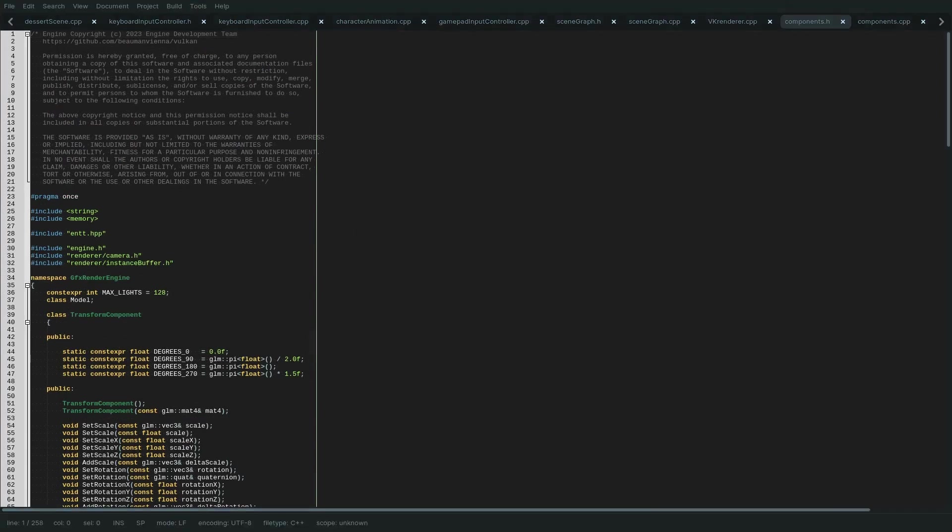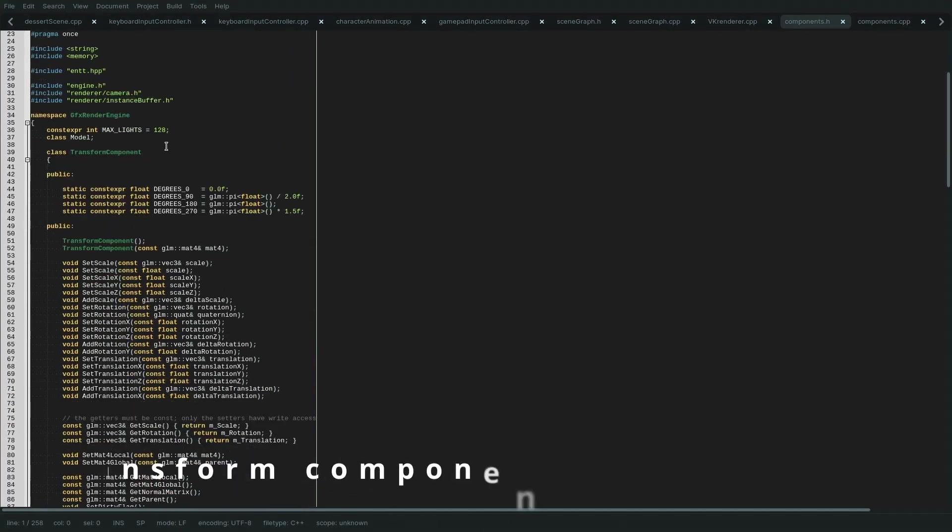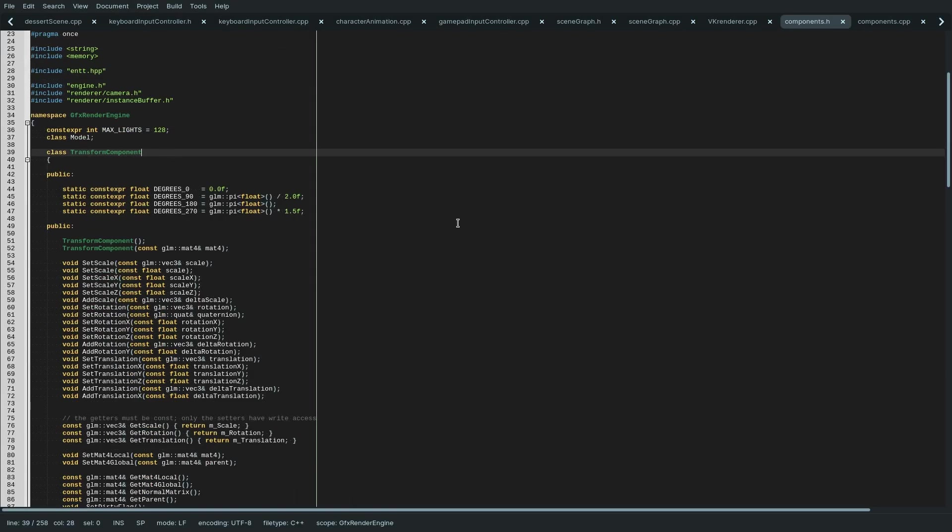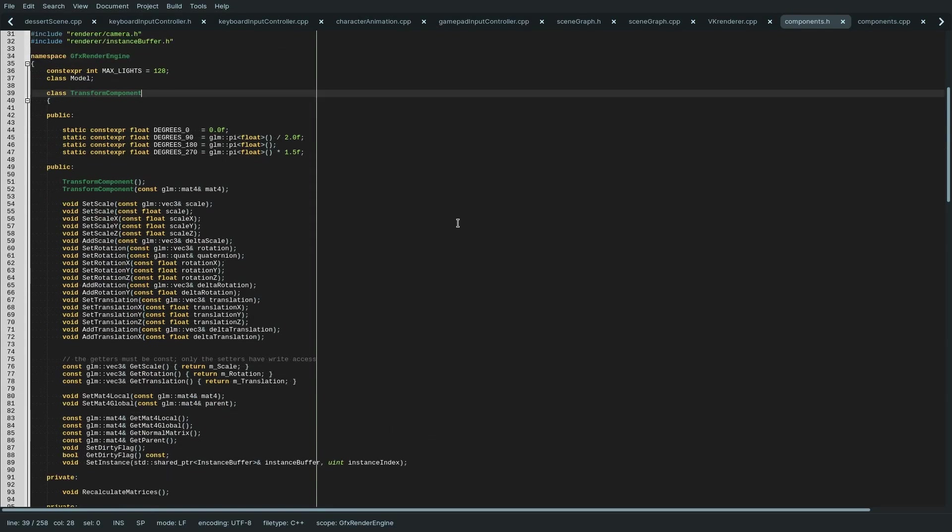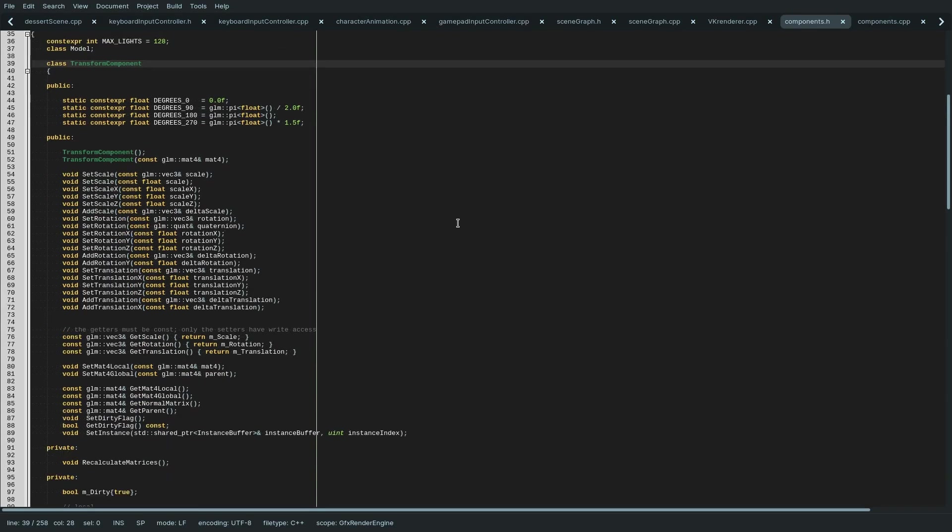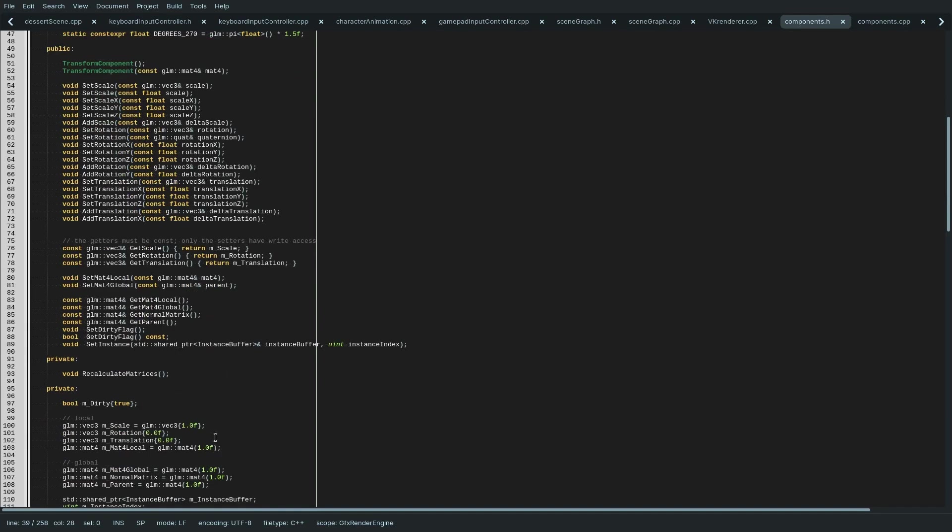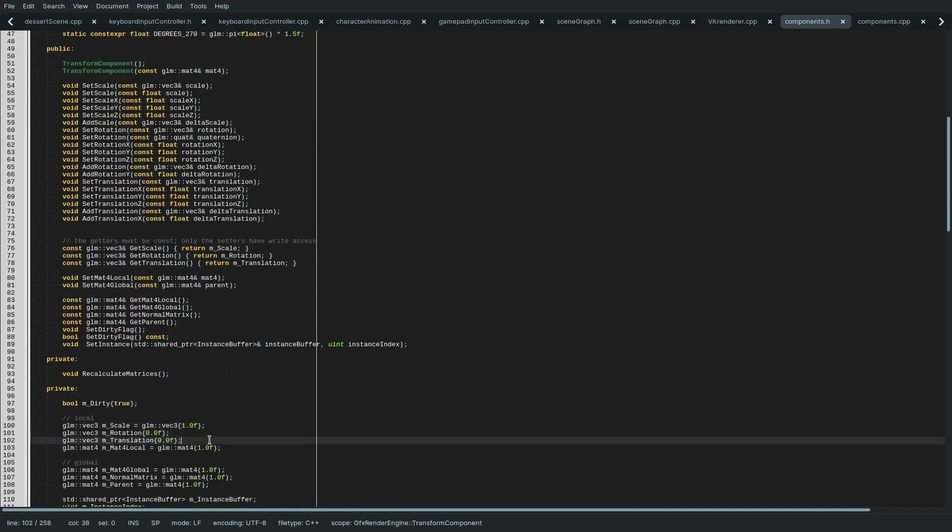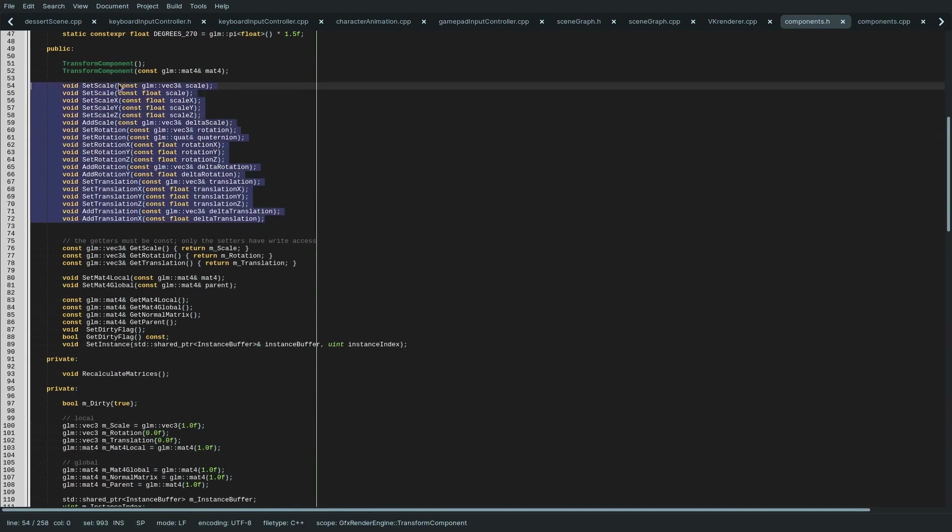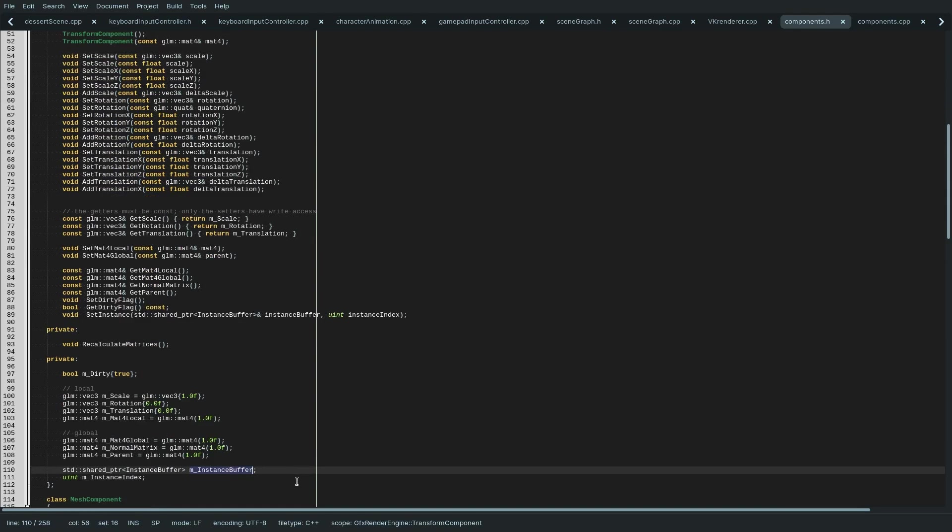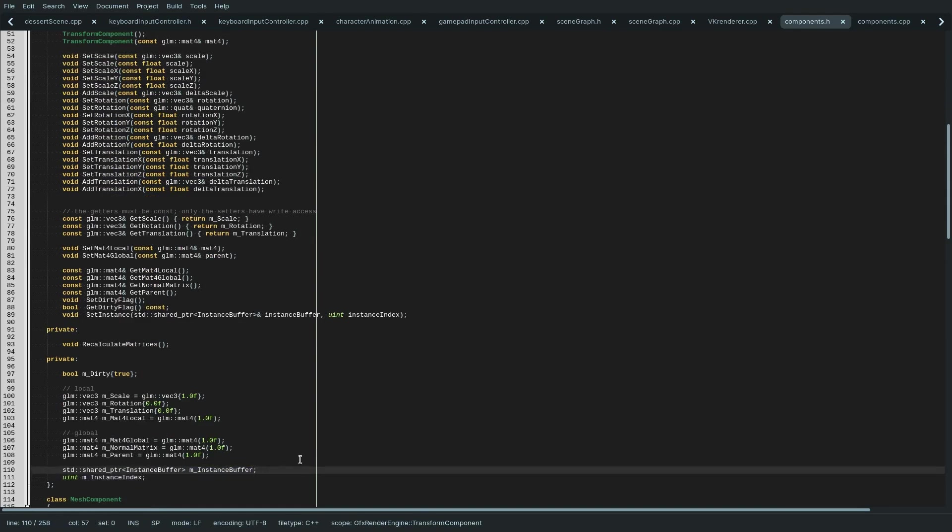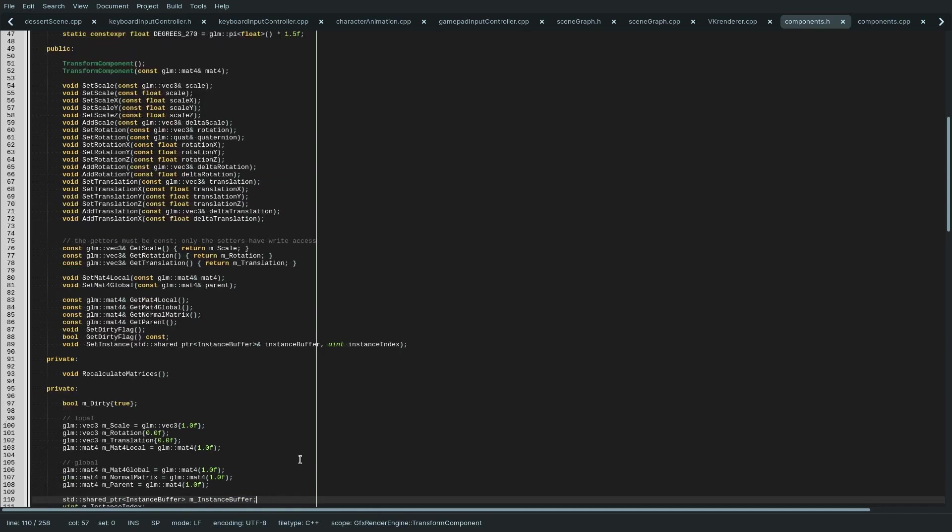Here we have another point of interest. The transform component. It can be found in components.h in the scene folder of the engine. It holds the local transform in its subcomponents: scale, rotation, and translation. All access to the local transform is guarded by a dirty flag. Just on a side note, the transform component also manages access to the global transform. However, the global transform is actually stored in an instance buffer that can be shared among multiple game objects. But we will get to this in the video about instancing I announced earlier.